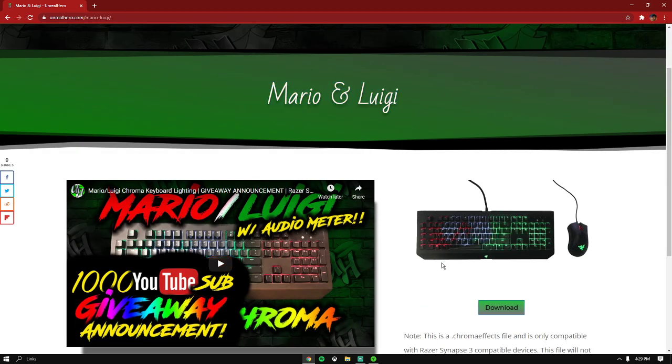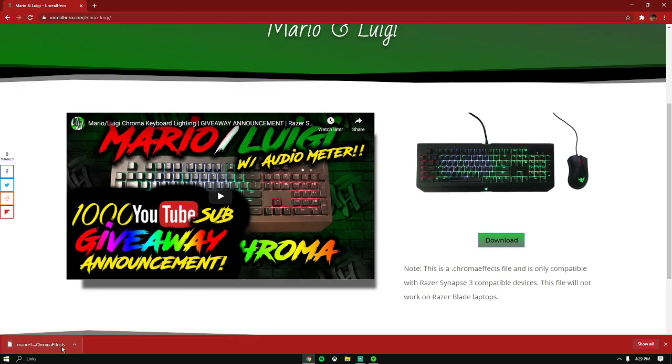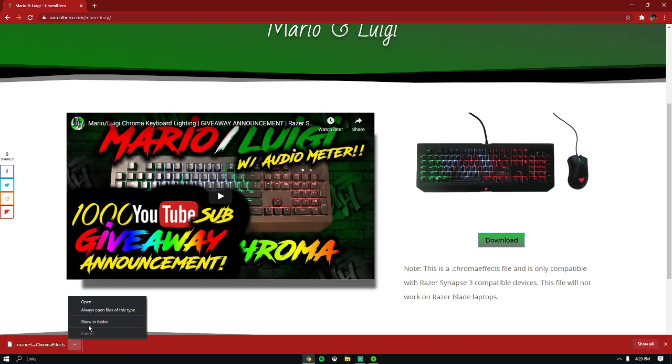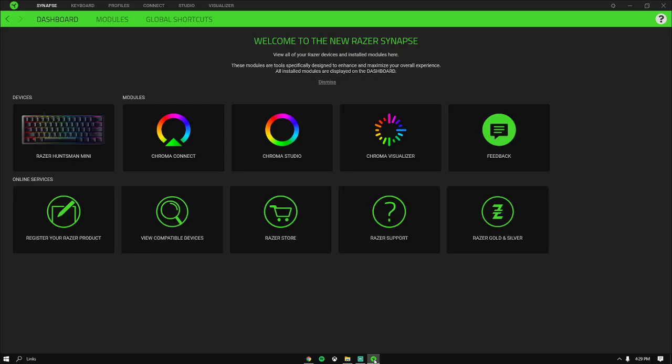It should start downloading right here. You want to press the arrow and show in folder. It should be right here. Then minimize it and go to your Razer Synapse 3.